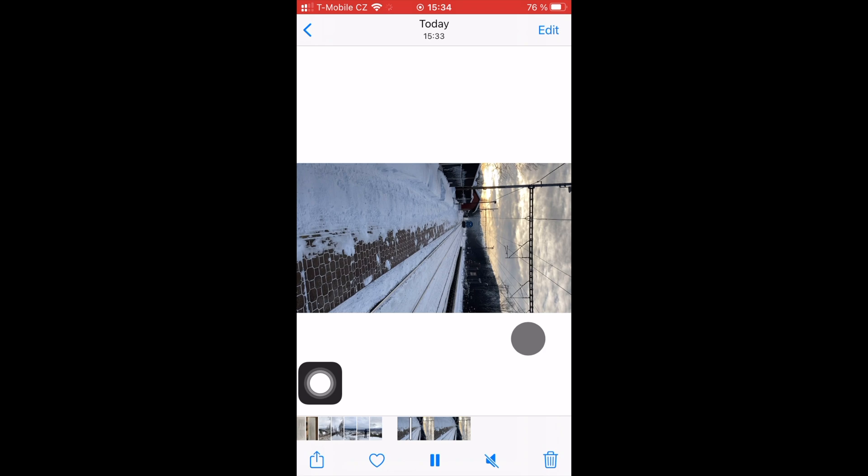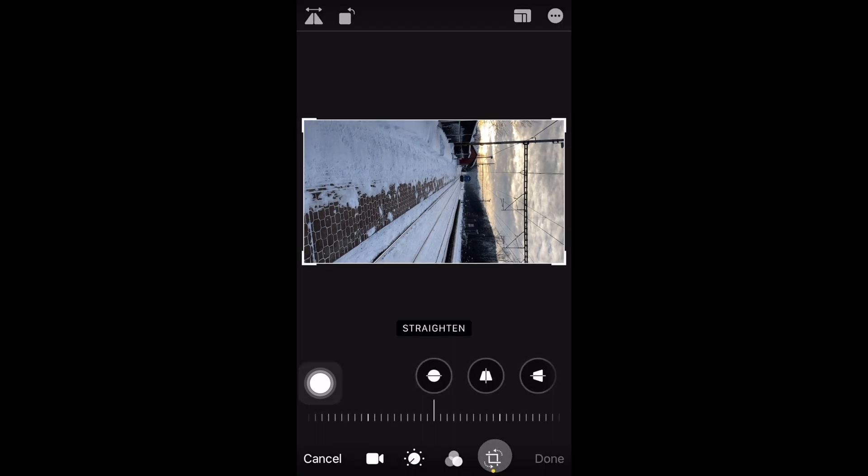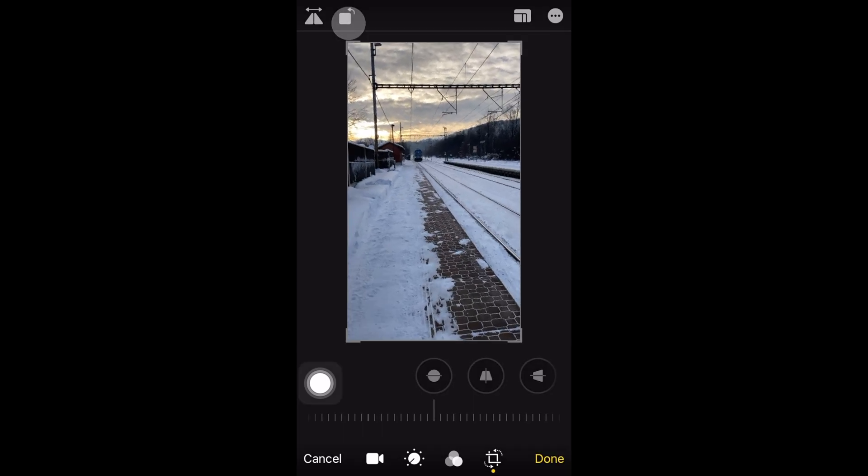Click on edit and go to the cropping section. The last step is to rotate the video to its original position, and that's basically it.